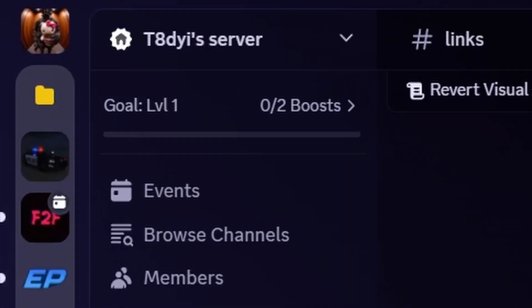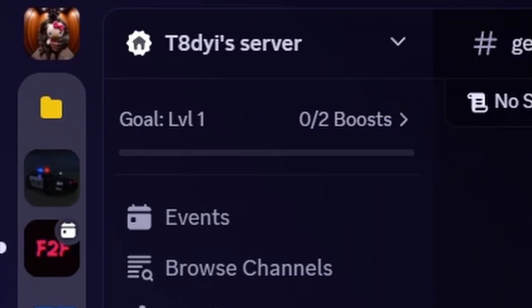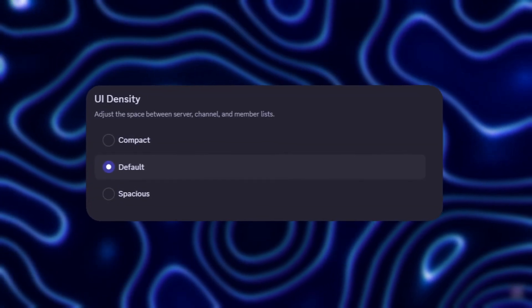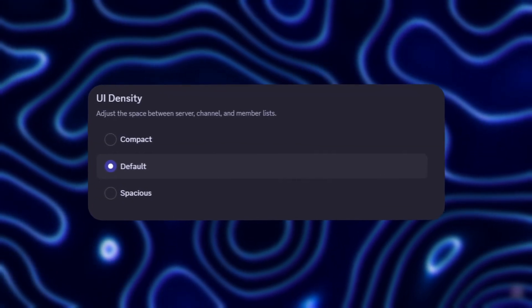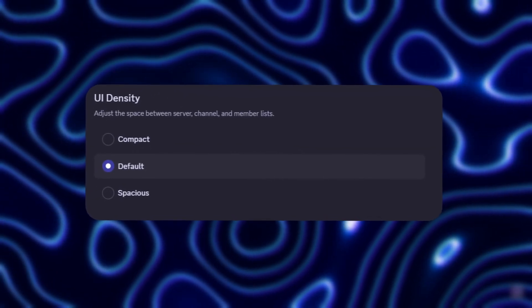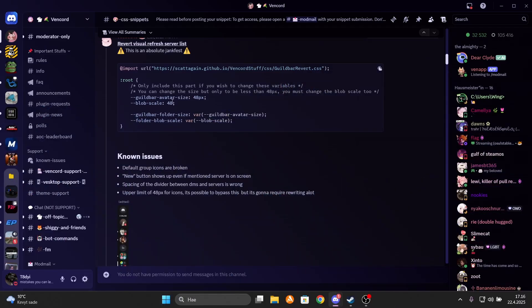Now I don't mind the shape of it, but the size of them is straight hot ass. And even when changing the UI density in Discord's appearance settings, the server panel still has a lot of empty space which looks ugly. And thankfully Scabell, I probably pronounced that wrong, has created a fix for this.